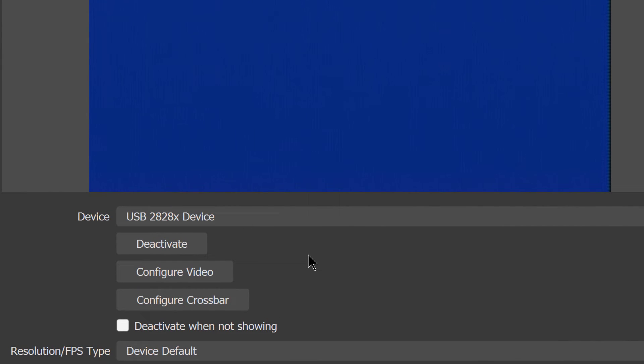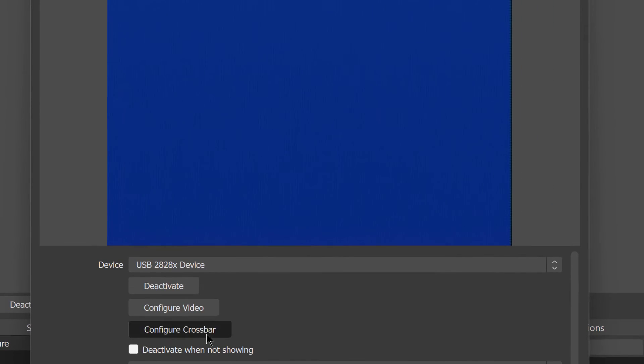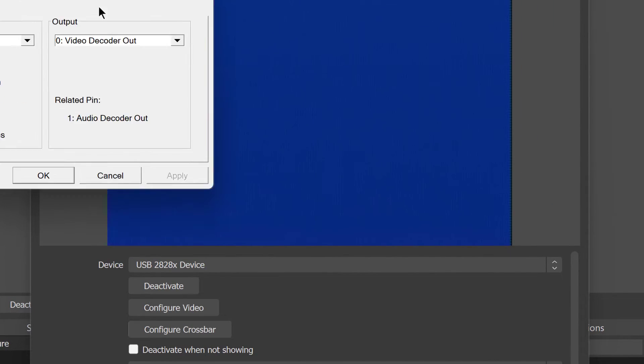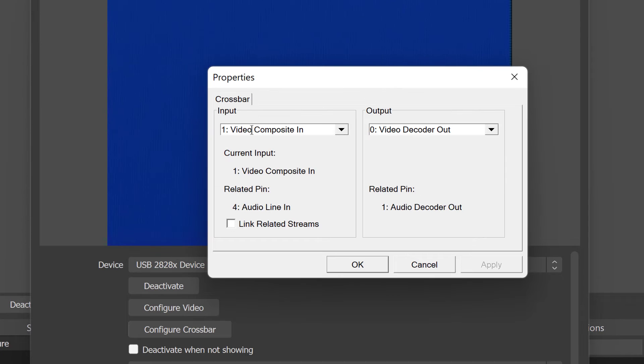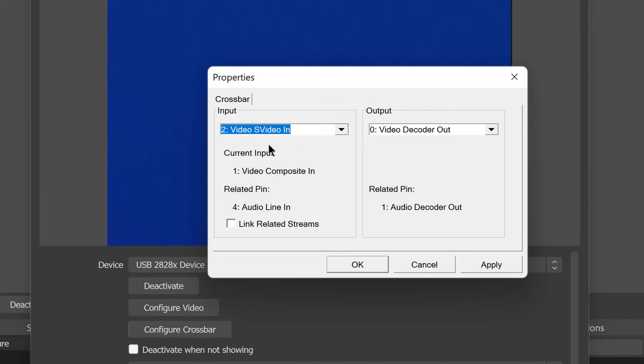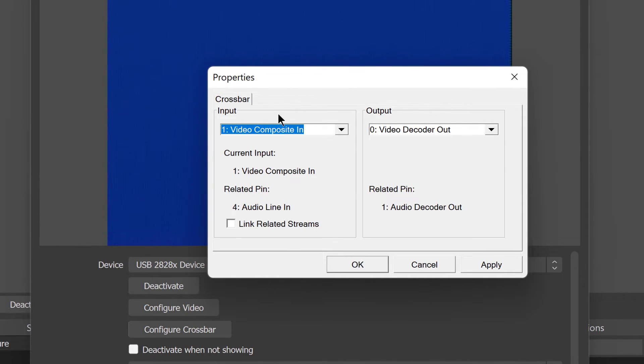So the first thing we want to do here is click on configure crossbar. And this will let us choose our input source, whether it's S video or RCA. And that's right here. So right now we have video composite, and I'm actually using an RCA cable for this, so that's correct. But if I was using S video, I would choose S video in. But I'm not, I'm choosing composite here because I'm using RCA. And the rest of this you can leave alone. You're just concerned with whether you're using RCA or S video, and that's where you would choose that. So click OK.